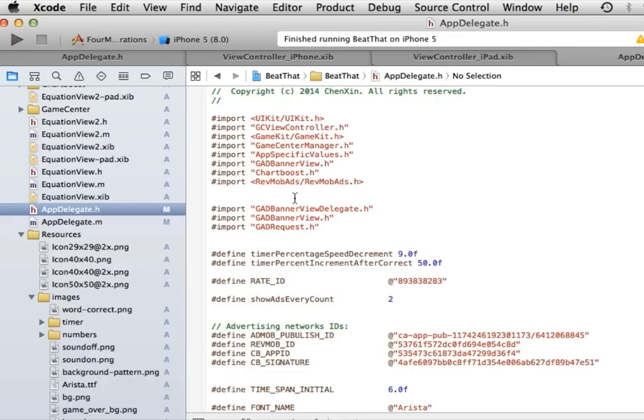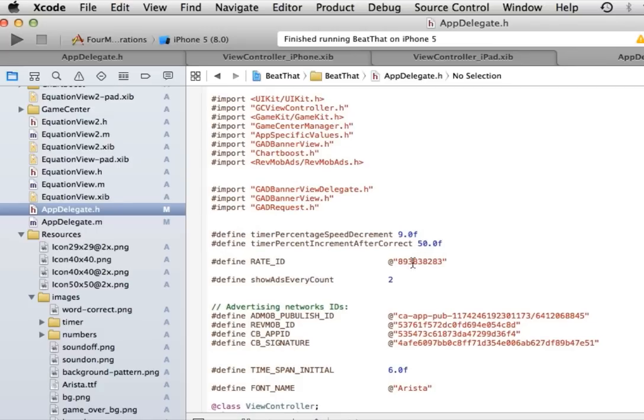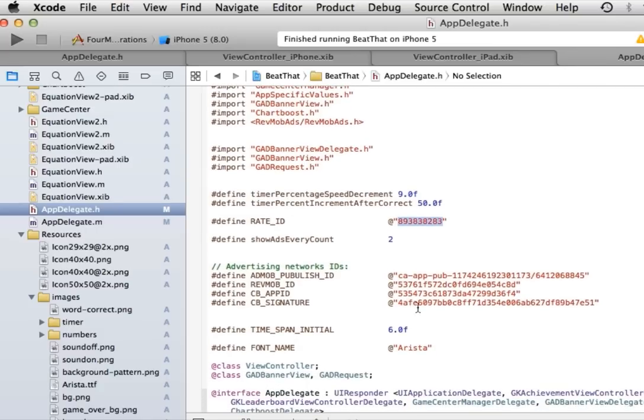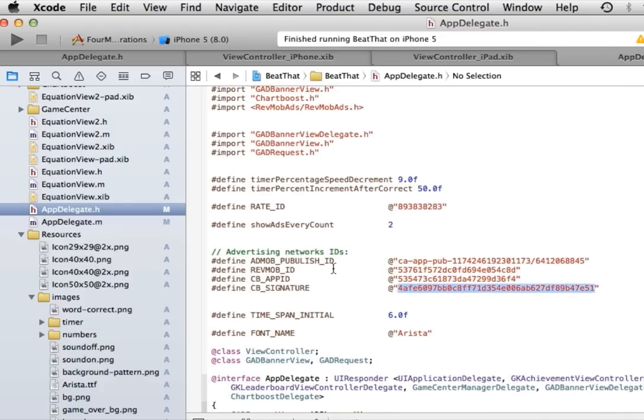Now let's take a look at the source code. If you go to the appdelegate.h, you will see that you have to put the app ID right here, then the admob banner ID, the revmob banner ID, and the charboost app ID and signature. It's that easy.